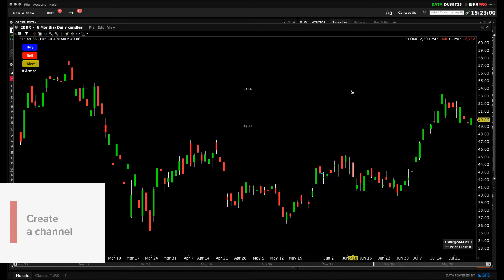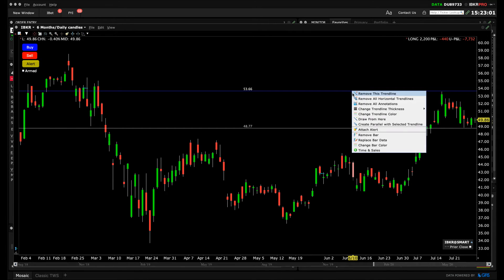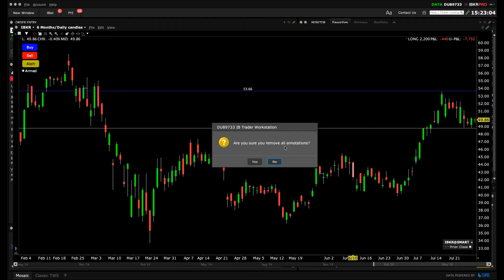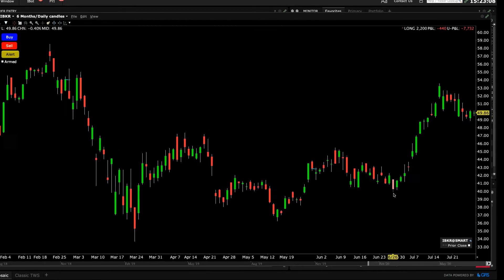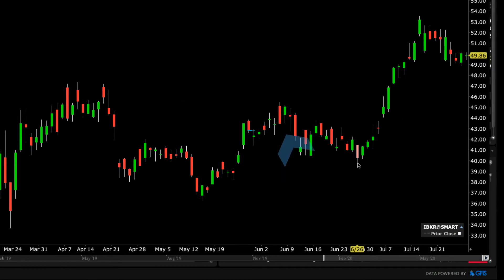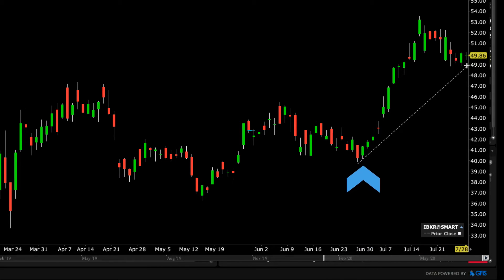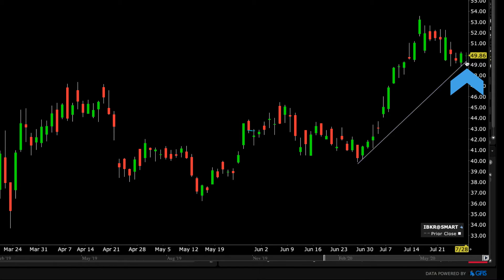I will now activate one of these lines and select Remove All Annotations to clear the display of lines. In order to add an upward sloping line beneath an asset's price, I'll position the cursor at the base of the bar marking the start of the price climb. Then I'll left-click to turn the cursor into a crosshair, drag the cursor to the end point, and release the left button to place the line.